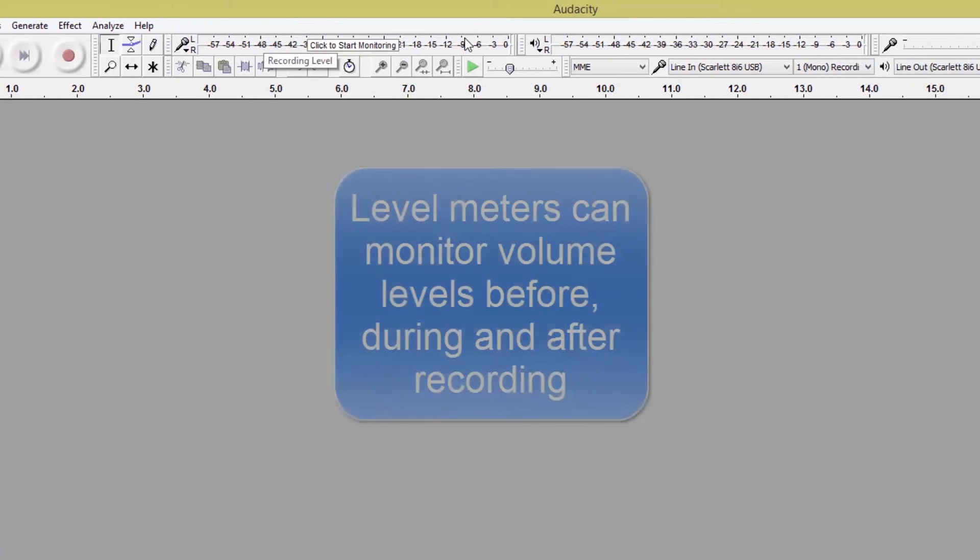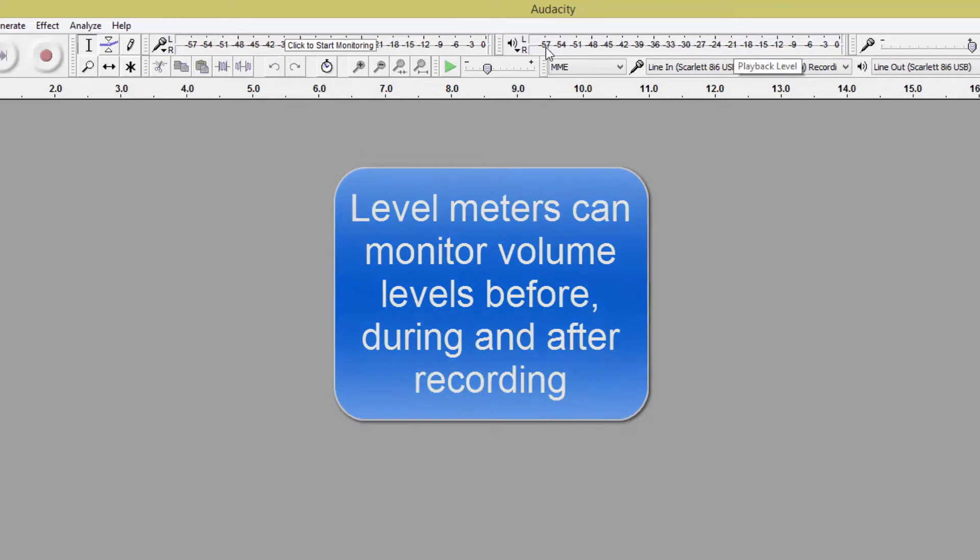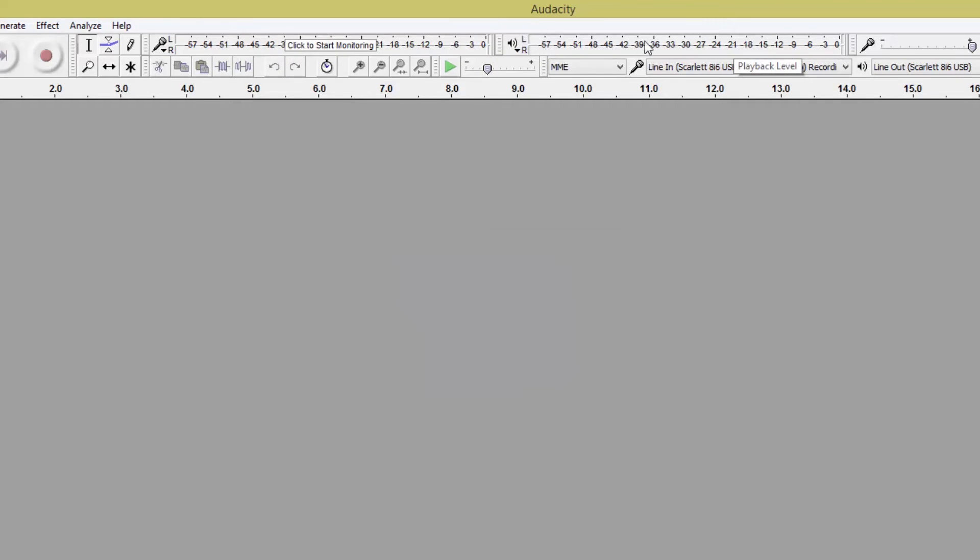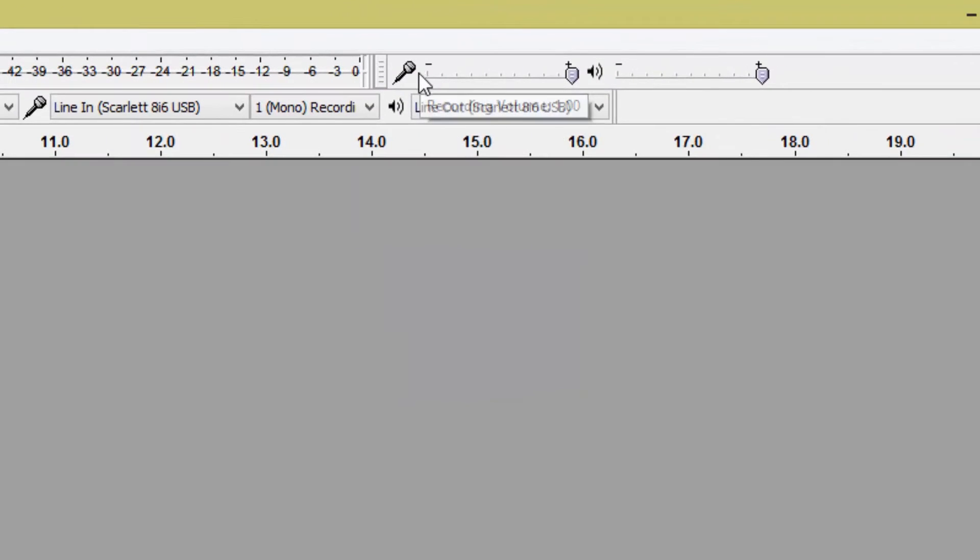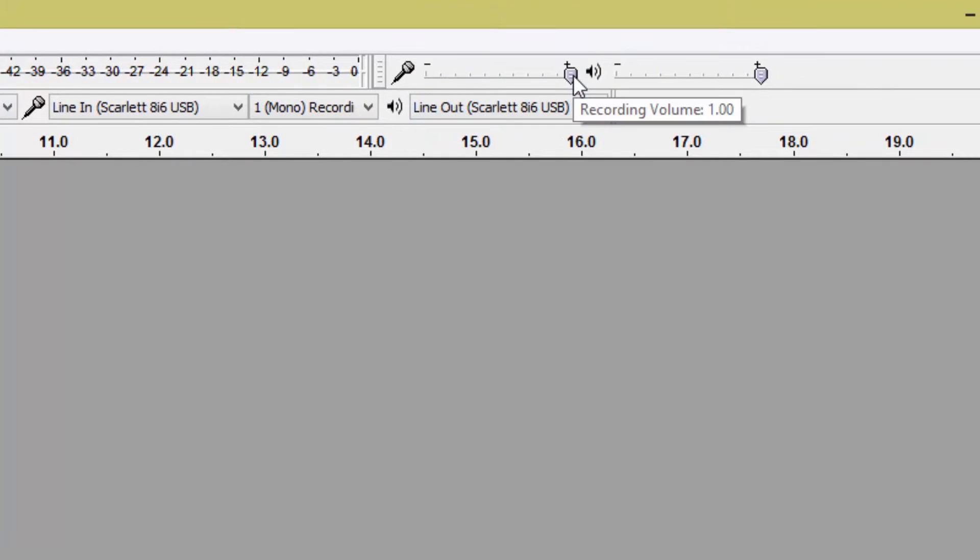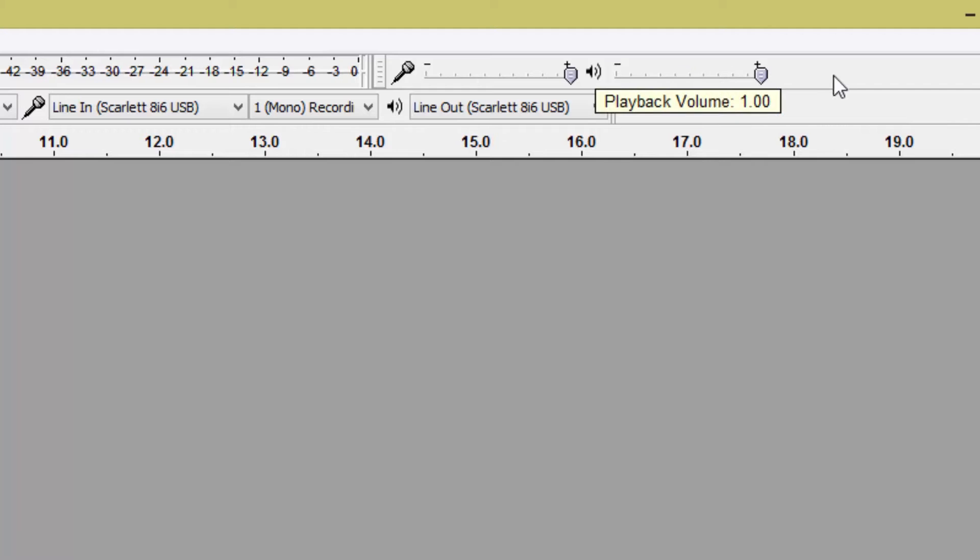Over here you've got your monitoring of your input. Next to that you've got the monitoring meters for your playback, and to the right you can control the level of your input from your microphone. And you can also control your playback volume using this control over here.